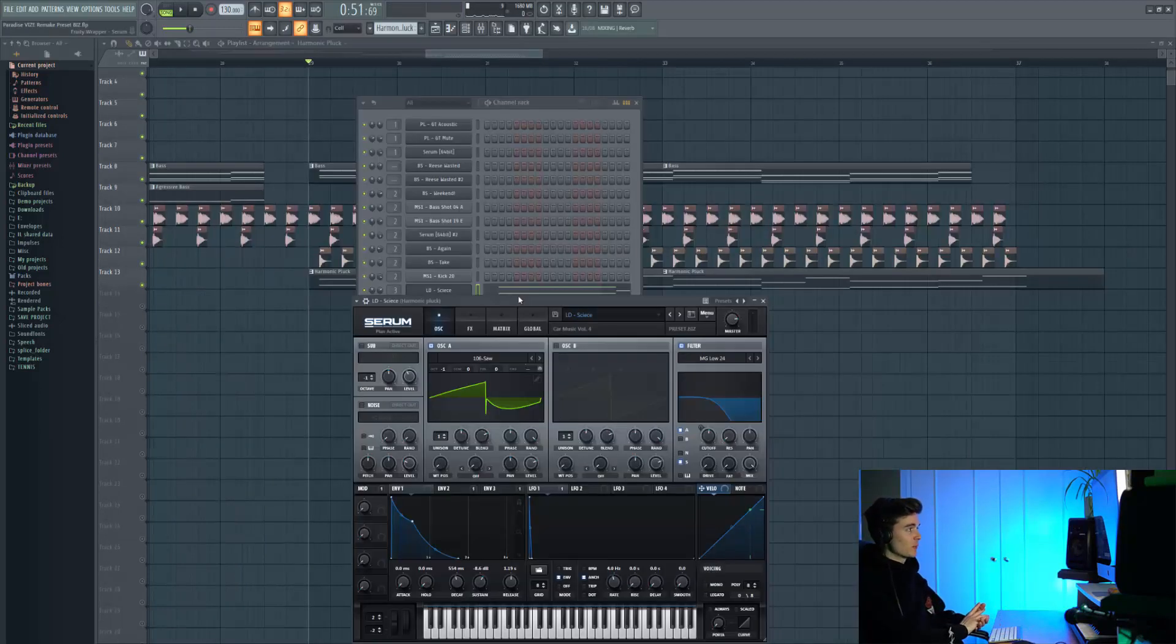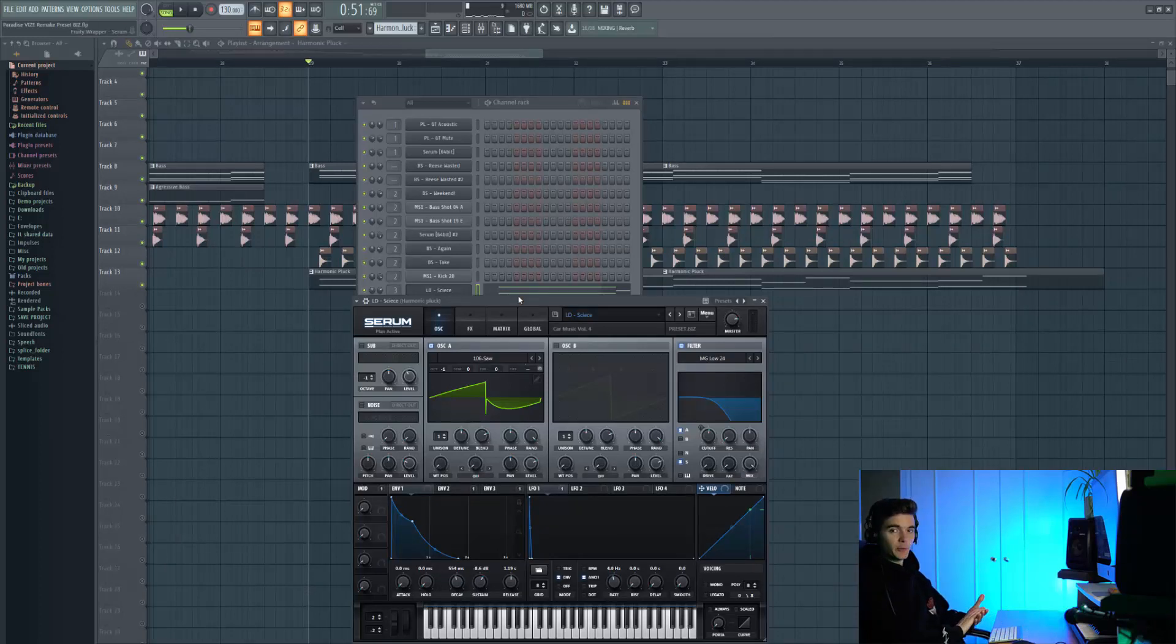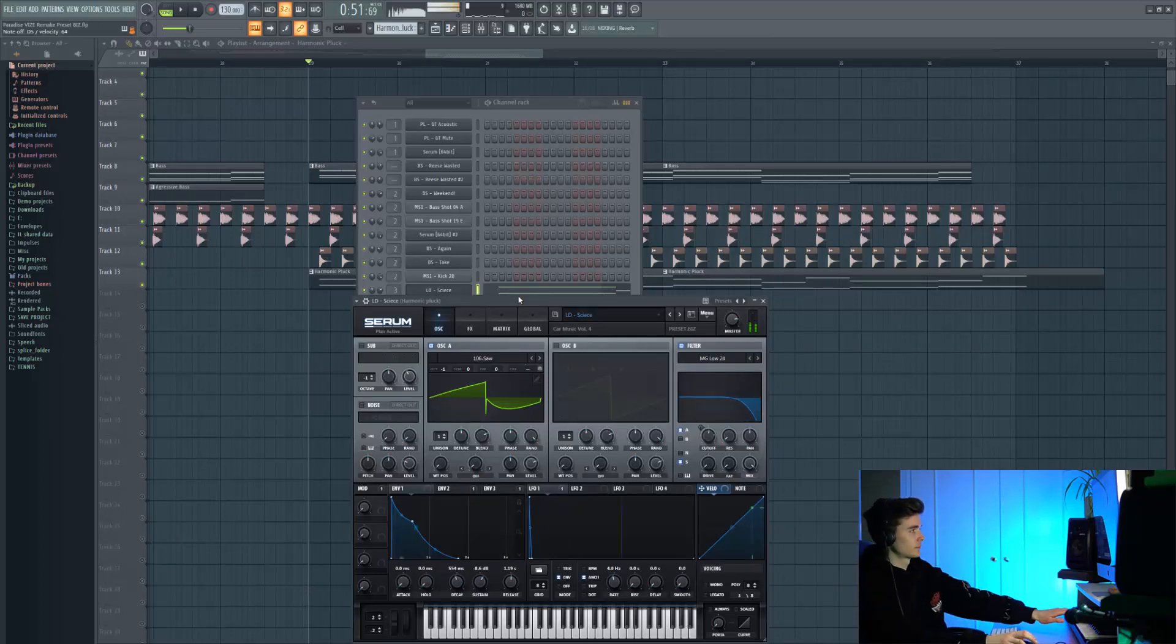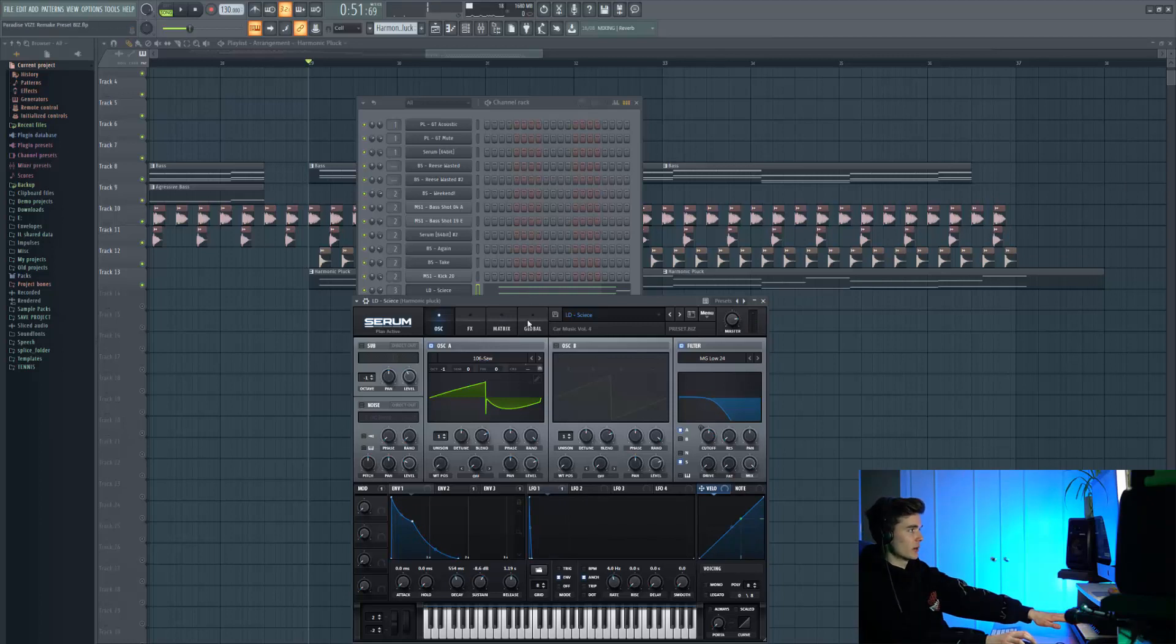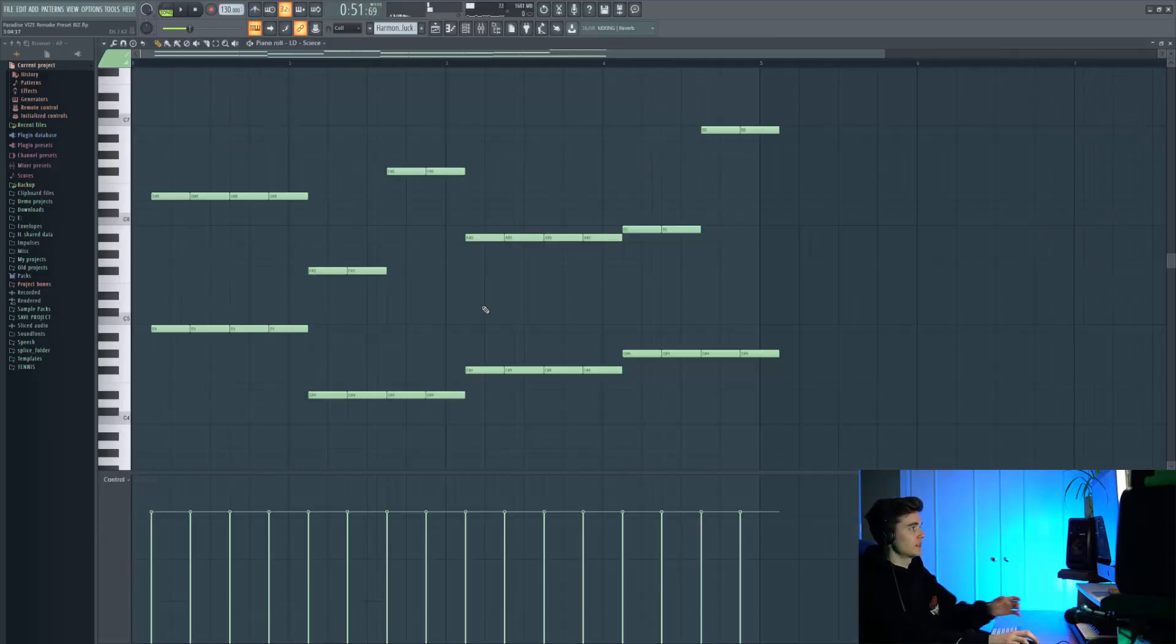This is a really important sound because it's playing a harmonic pluck on top of the bass in the second half of the drops. It's a really sick sound from Car Music Volume 4, and these are the chords we're playing.